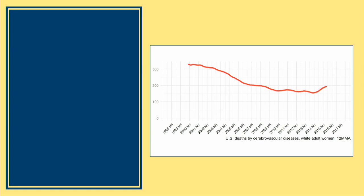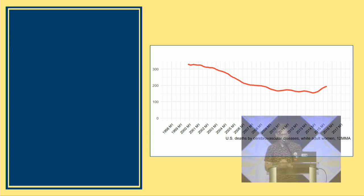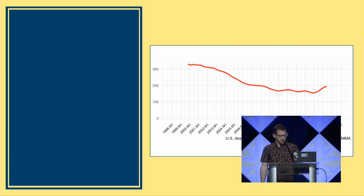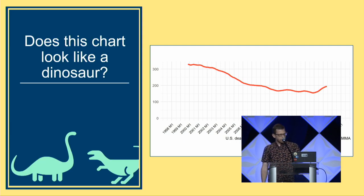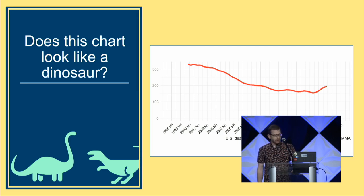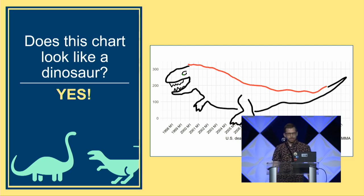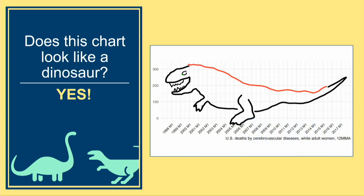Take a look at this chart — this is a rolling average of some mortality data from the United States. It's generally decreasing, so that's a really good thing. Take another look, though, and look closely. Does this chart look like a dinosaur to you? Spoiler alert: the answer is yes. It looks just like a dinosaur.